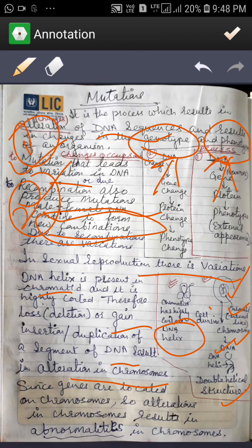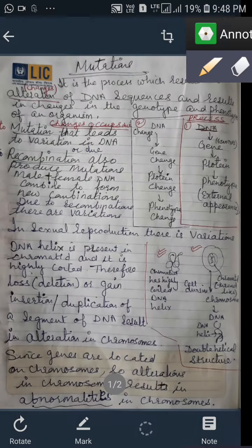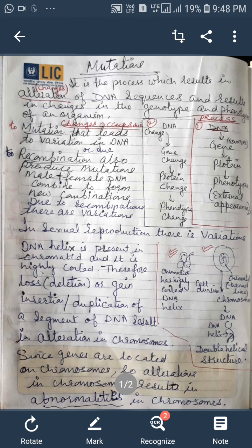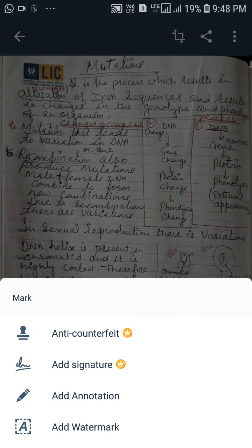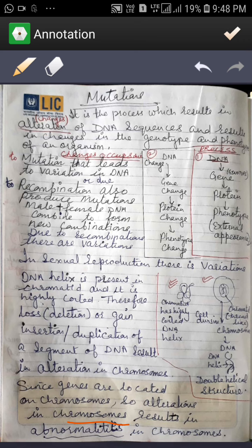Now, there are changes in the chromosomes. Since genes are located on the chromosomes, alterations in the chromosomes result in changes. When genes change, naturally there will be changes in the chromosomes, and it will result in abnormalities in the chromosomes.